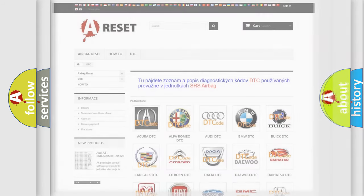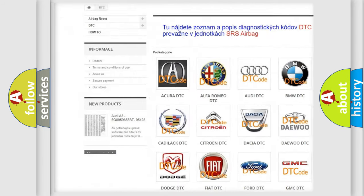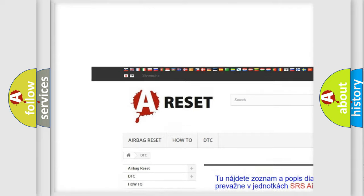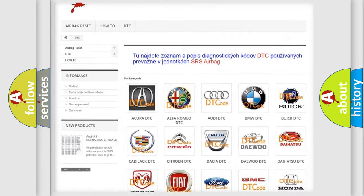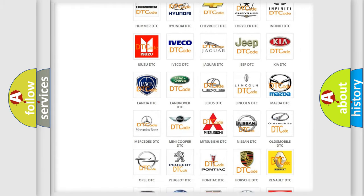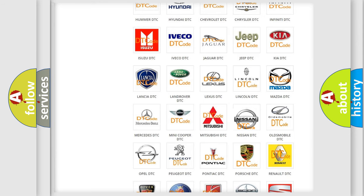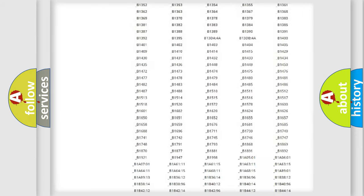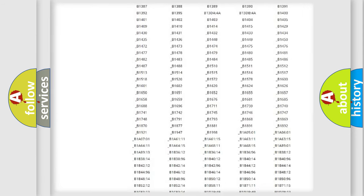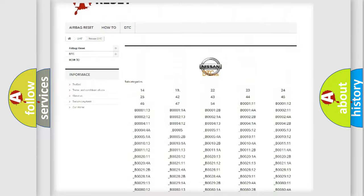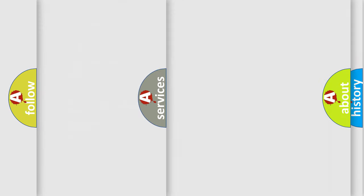Our website airbagreset.sk produces useful videos for you. You do not have to go through the OBD2 protocol anymore to know how to troubleshoot any car breakdown. You will find all the diagnostic codes that can be diagnosed in Nissan vehicles, and many other useful things.